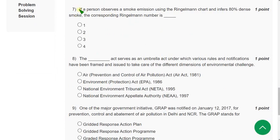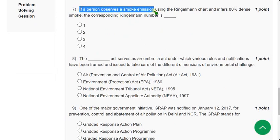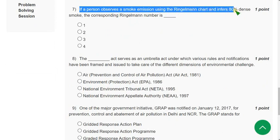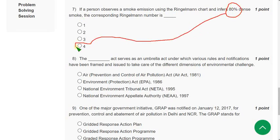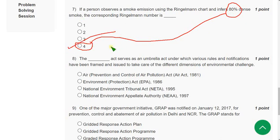Question 7: If a person observes smoke emission using the Ringelmann chart and finds 80 percent dense smoke, the corresponding Ringelmann number is — the chart goes from 0 to 5, and 80 percent is represented as Ringelmann number 4.